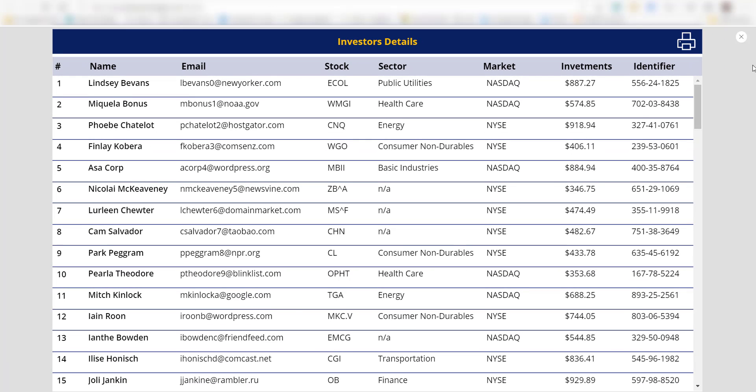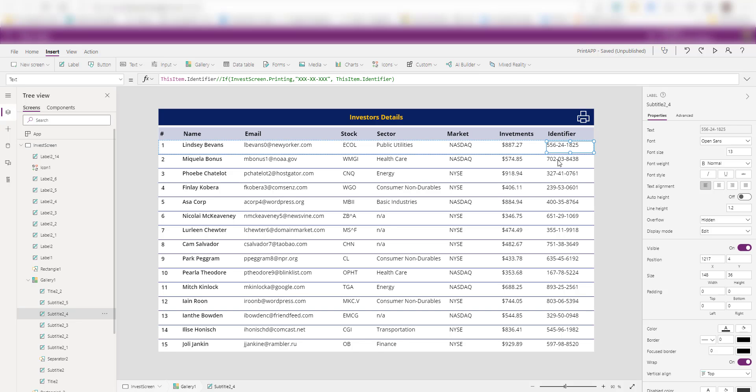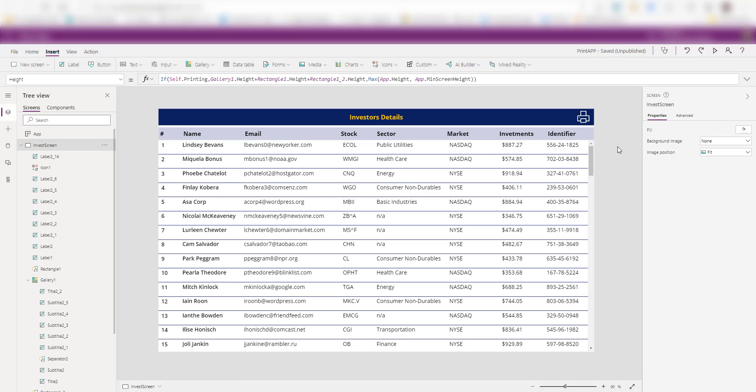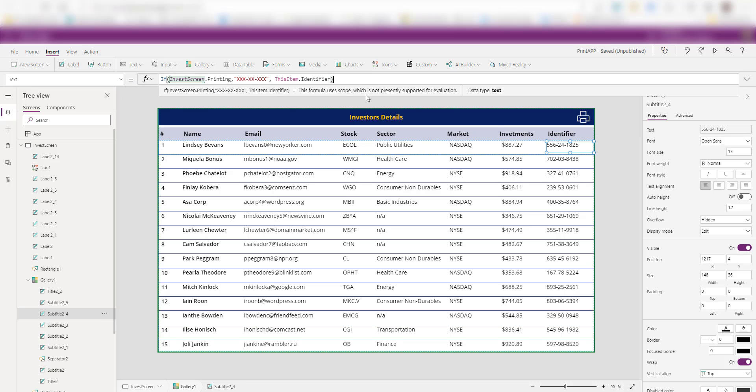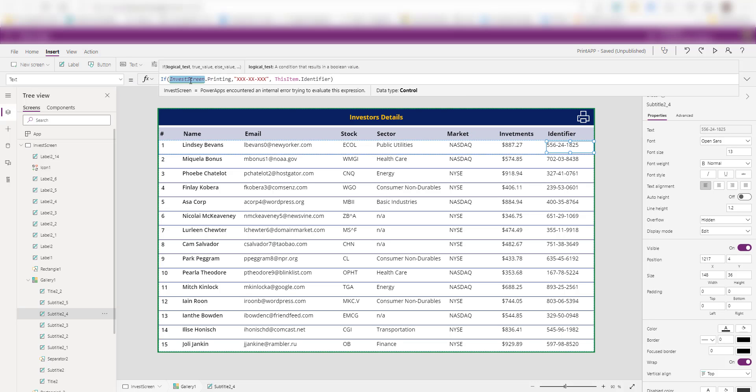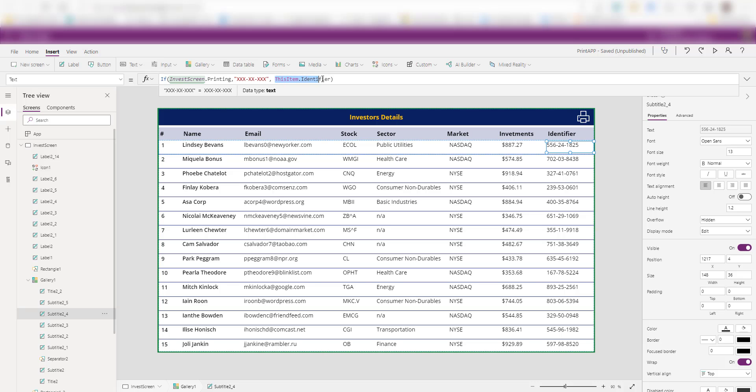Now let's take another example. You see this identifier here. Now I want to have some logic here when they are viewing this app, they should be able to see the identifier. But when I'm printing, I don't want this number to be printed because this is a very critical number and should not be shared. So what you can do now, again, I have another simple formula here that you can try. And what this formula is doing, if the screen dot printing, and invest screen is the name of my screen, so what I'm saying, if this screen is printing, then use this format or mask the number, else just show me the actual value.